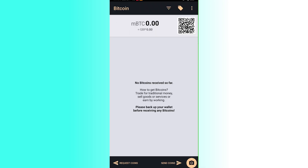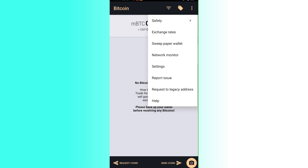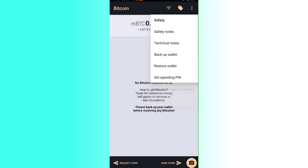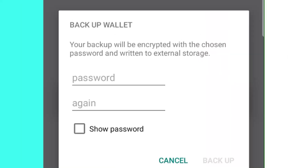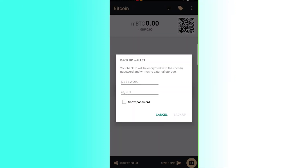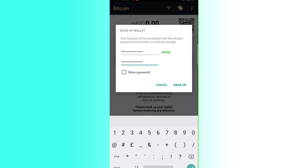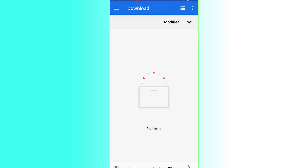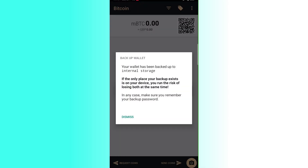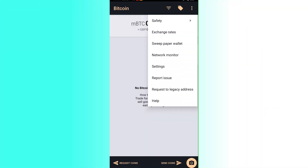To back up the wallet, click the three dots at the top, then click Safety, then Backup Wallet. Your backup will be encrypted with your chosen password and written to external storage. Enter your password, click Back Up, then click Save. Your wallet is now backed up to your internal storage.